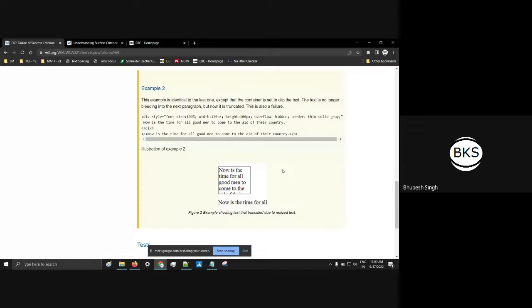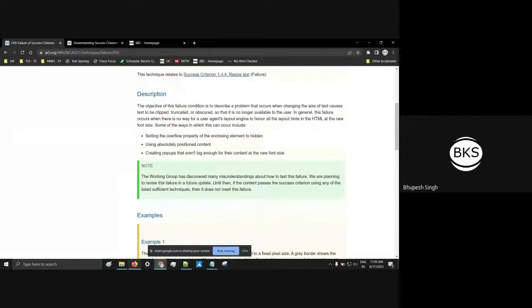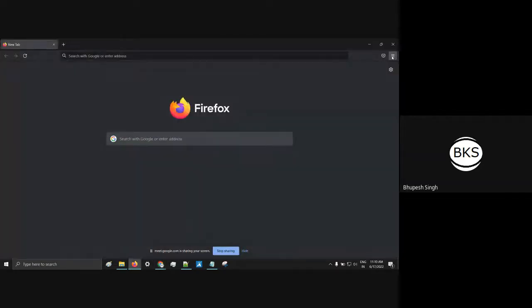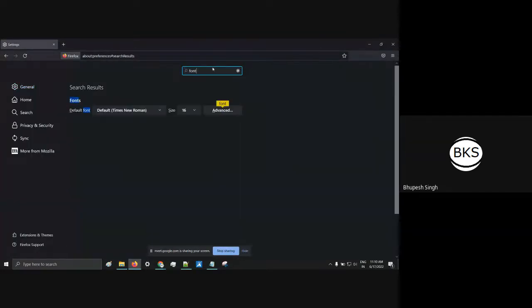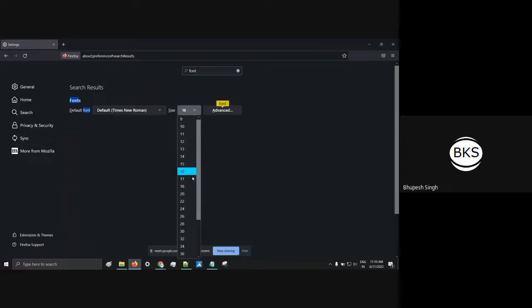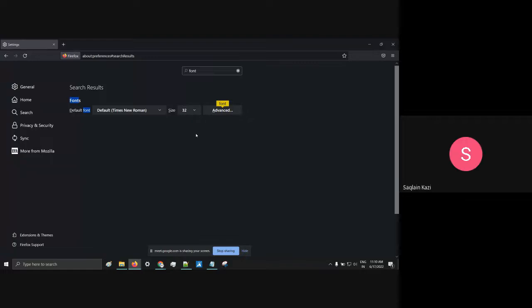On applying browser zoom up to 200%, or on increasing the text size to twice the default size — like if the default font size is 16 pixels and you set it to 32 pixels — you can see in one example this has come out of the div container and is overlapping with the outside content, obscuring other text on the page. This is the overlapping issue.